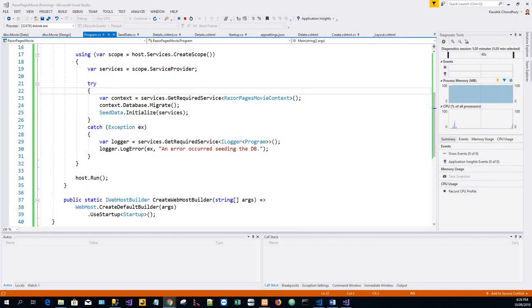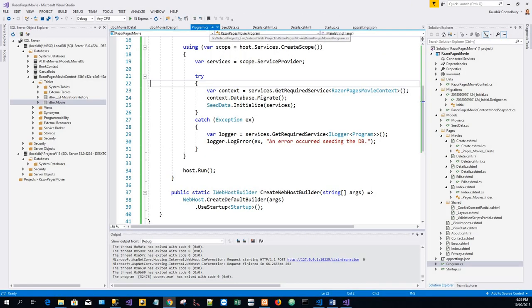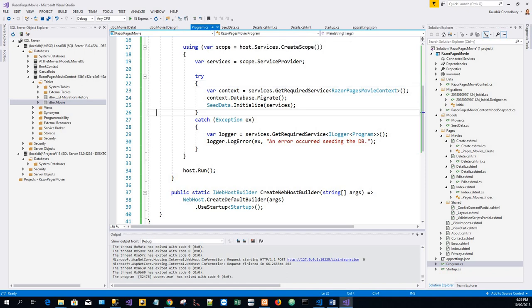And then it exits the application. And then I will run the application again. In the non debug mode. I was running it in the non debug mode. So I will press F5 to run in the debug mode.